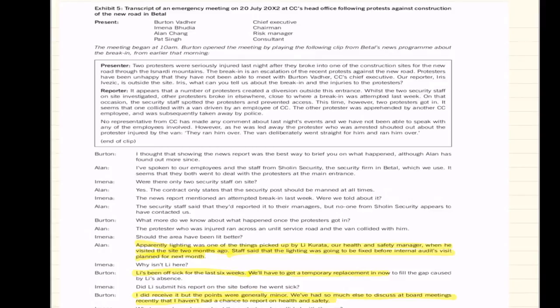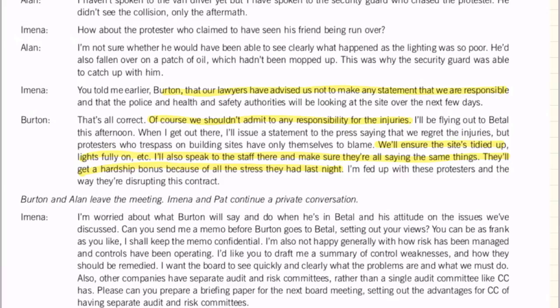Looking at the meeting, the key things I highlighted were: the health and safety manager did visit a couple of months ago, and the lighting seemed to be going to be fixed before the internal audit meeting — not really because it was unsafe. The health and safety manager has been off sick for quite a while with no one replacing them. They did receive the health and safety report but have been very busy and haven't had time to review it. The lawyers said don't make any statements that you're responsible, don't admit responsibility, make sure everything is tidied up, and give the staff a bonus for the stress they've had.